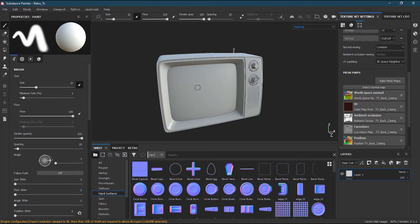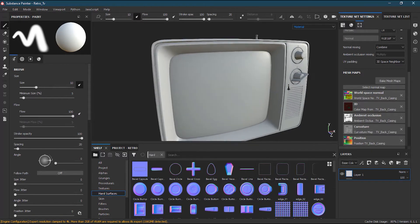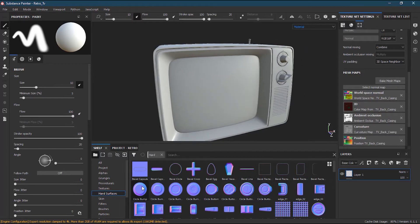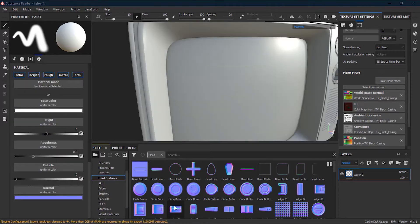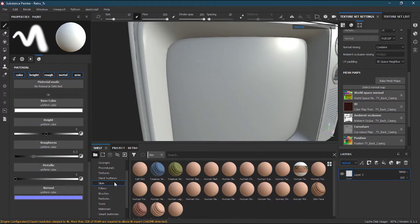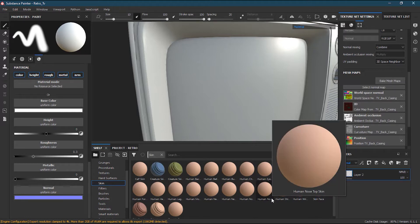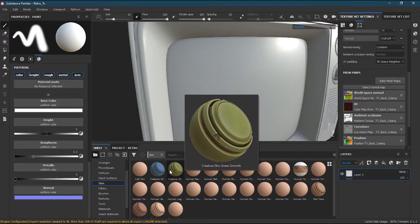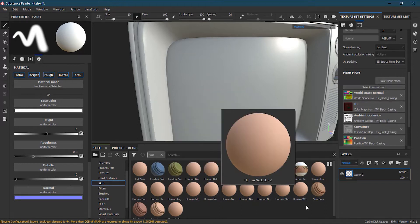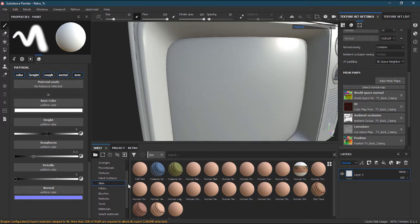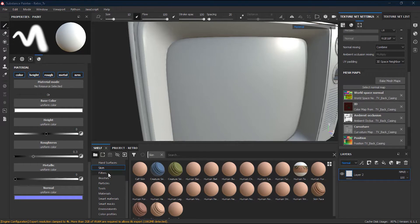Hard surfaces are especially useful for hard surfaces — not recommended for organic items. Then we have skin, which is widely used if you are creating any creature, human being, or cartoon character. It's basically the skin of a creature or human being, and for that purpose you have this separate skin category in the shelf.